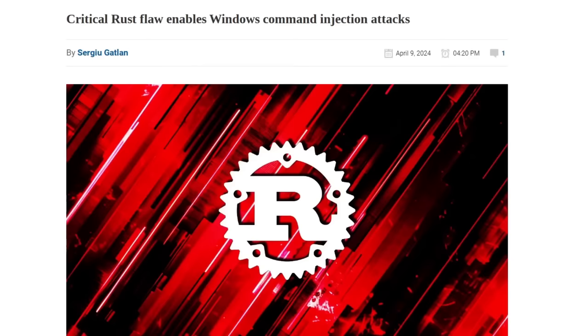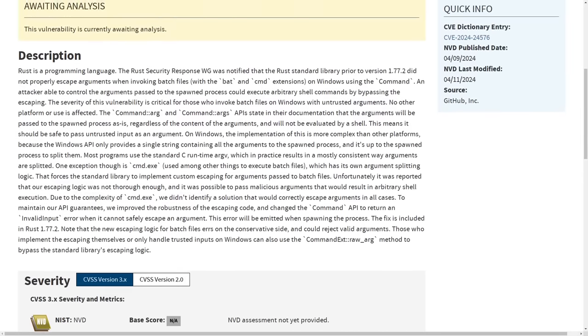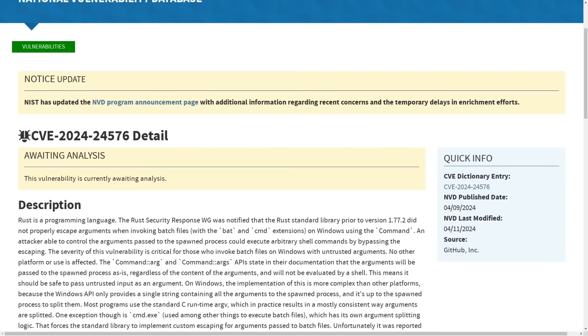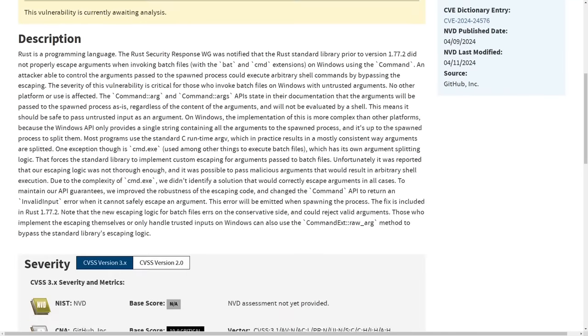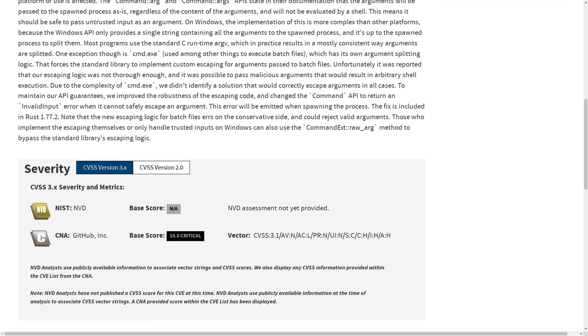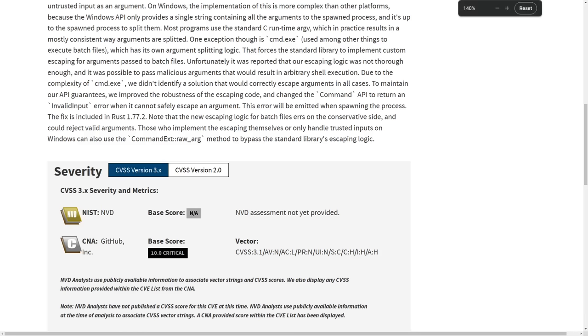And we have this nice little CVE here that's still pending a score from NIST as of April 13, 2024, but GitHub and other places have rated this a 10 out of 10 critical bug.